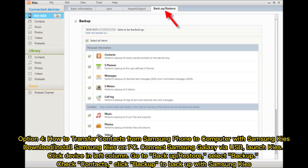Check Contacts, click Backup to backup with Samsung Kies.